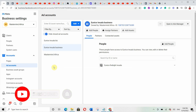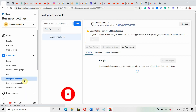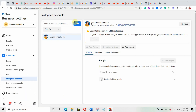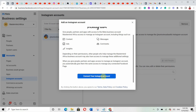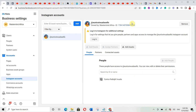The next thing is to link your Instagram account. Click 'Add' and they will ask you to log into your Instagram account so you can add your Instagram page. Connect your Instagram account by following the prompt. The same process applies for your WhatsApp account. Now let's move on to the ads manager.